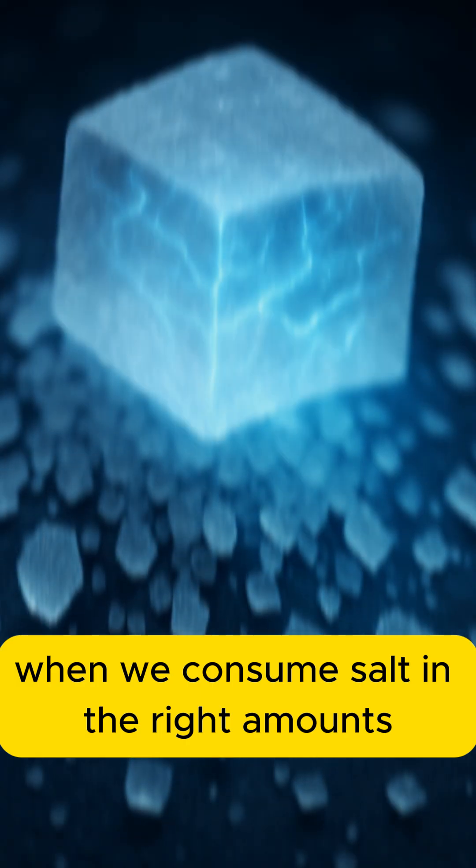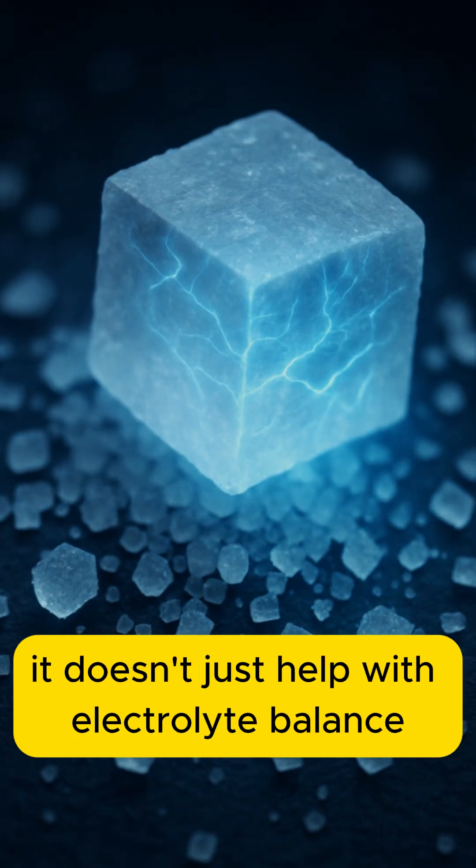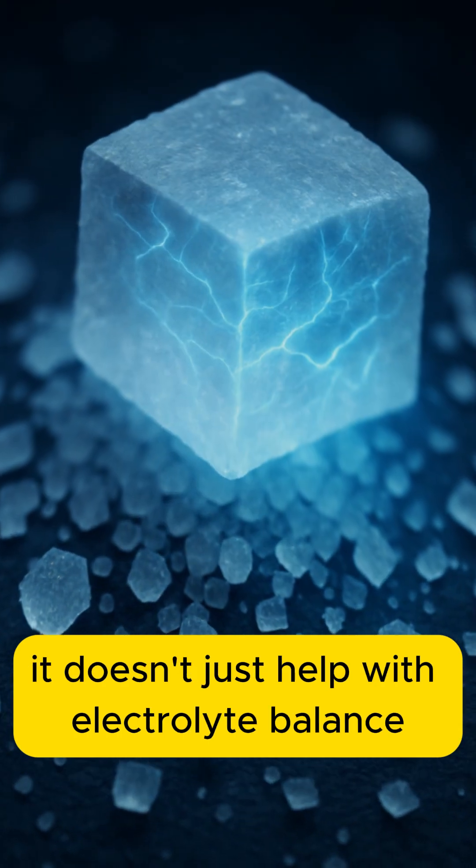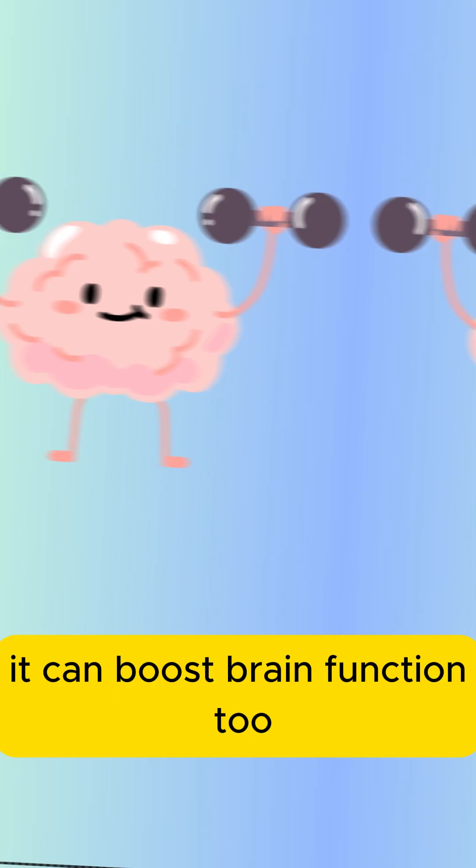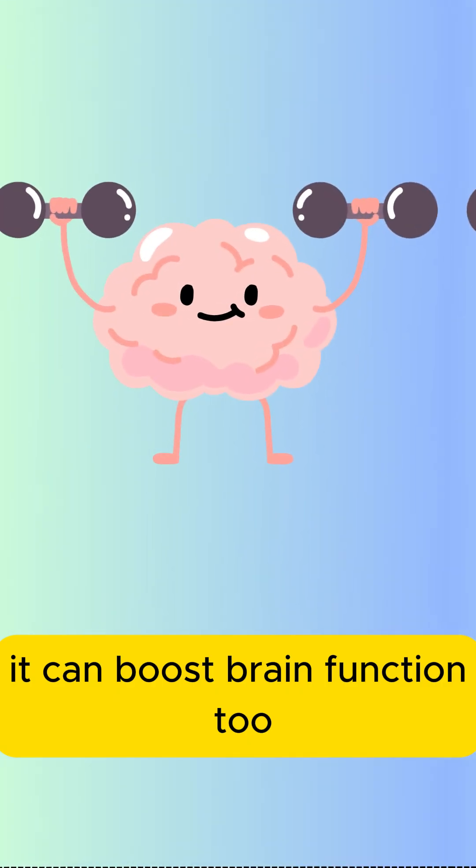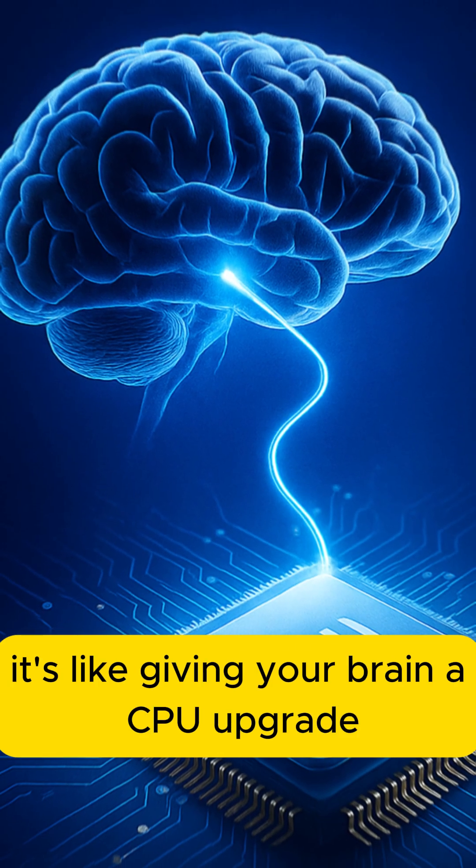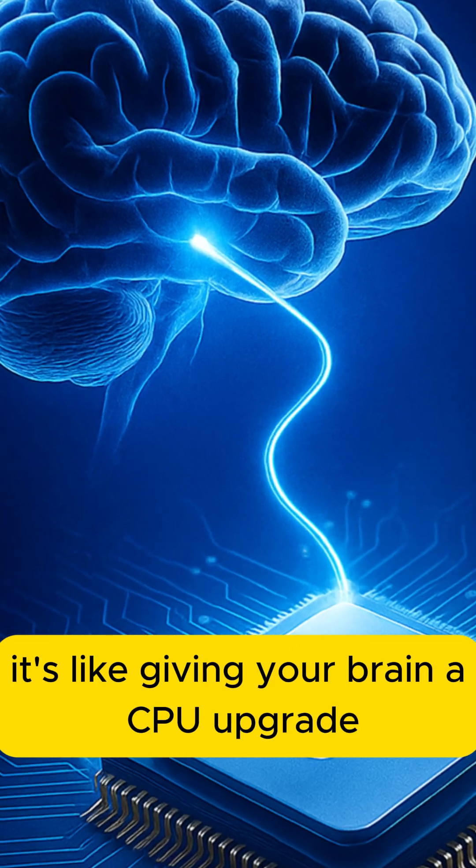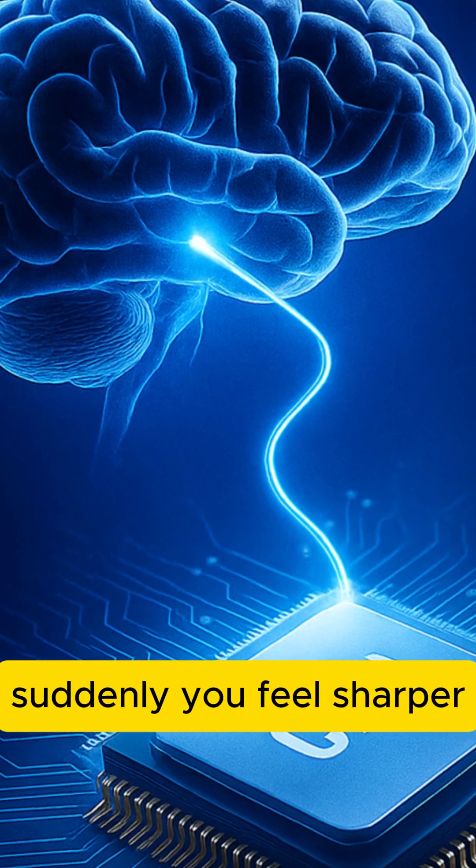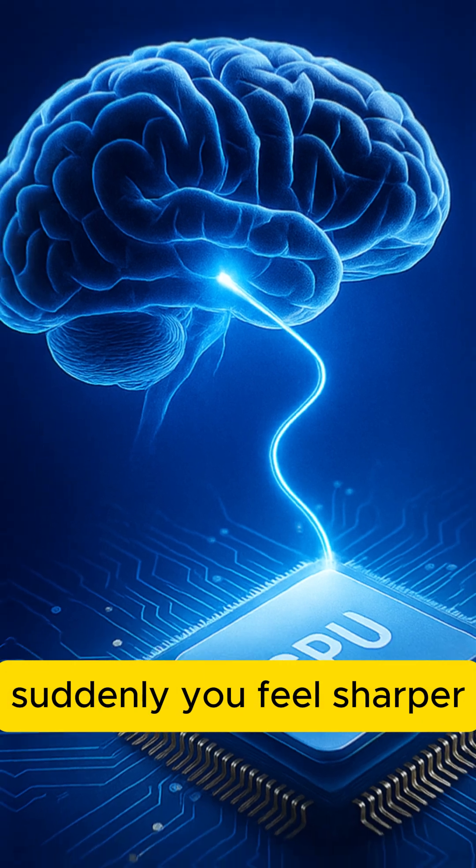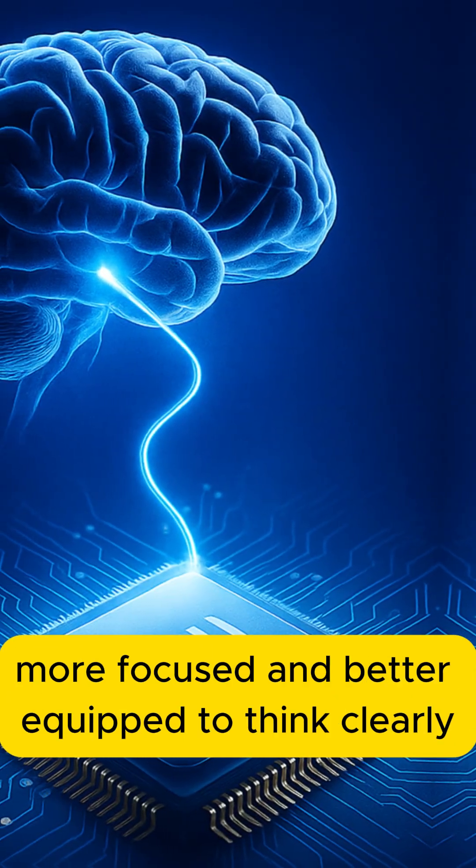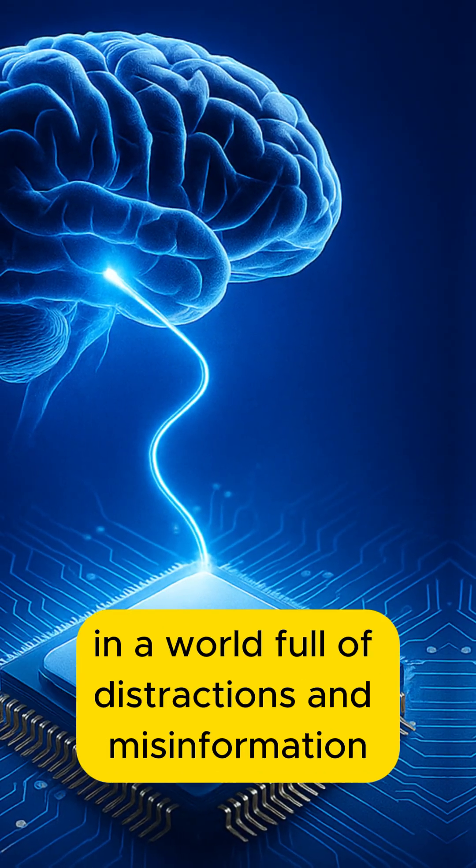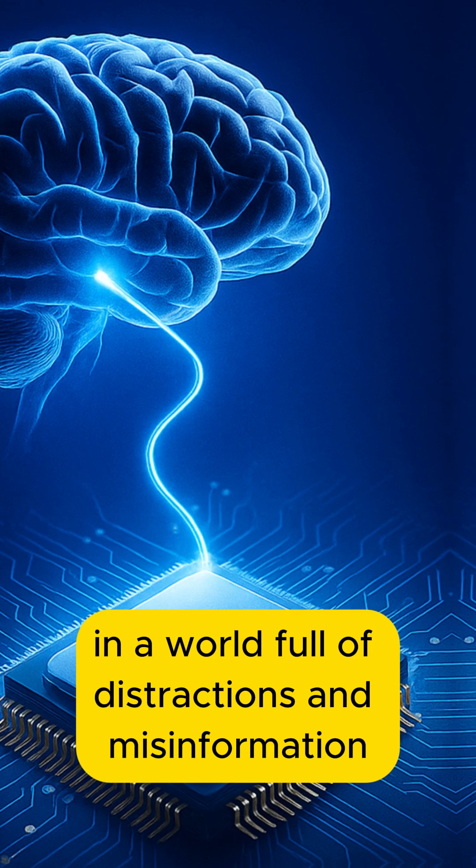When we consume salt in the right amounts, it doesn't just help with electrolyte balance. It can boost brain function, too. It's like giving your brain a CPU upgrade. Suddenly, you feel sharper, more focused, and better equipped to think clearly in a world full of distractions and misinformation.